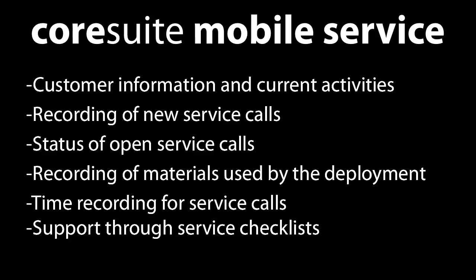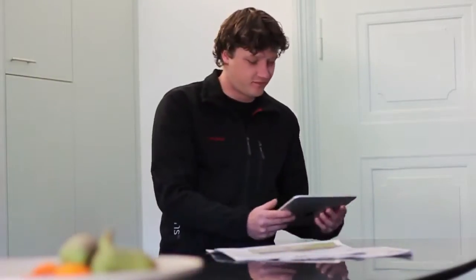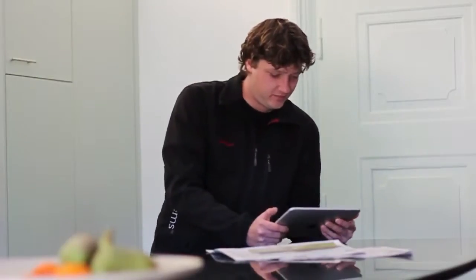As a service technician, you often receive service calls when you arrive at your company. With the CoreSuite Mobile Service app, you can immediately start working in the morning since this app allows your colleagues in the back office to assign service calls directly to your mobile device along with all the corresponding information. In this use case...